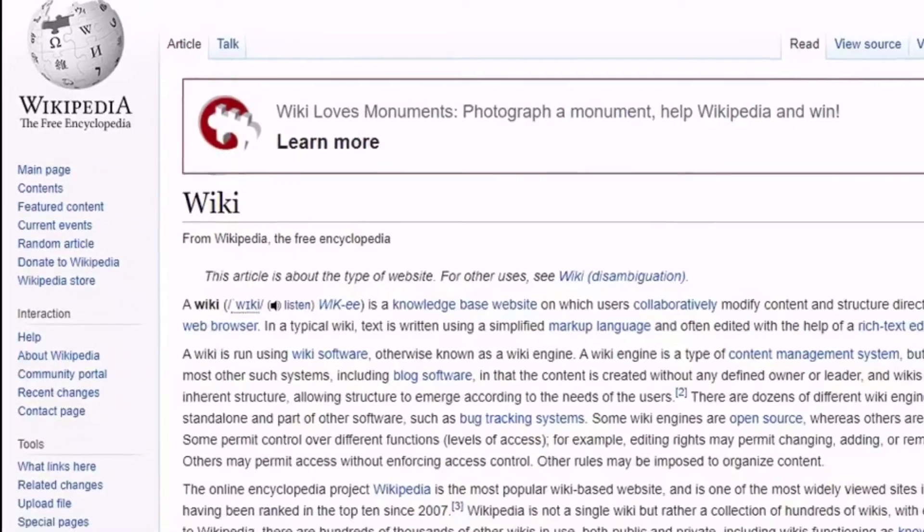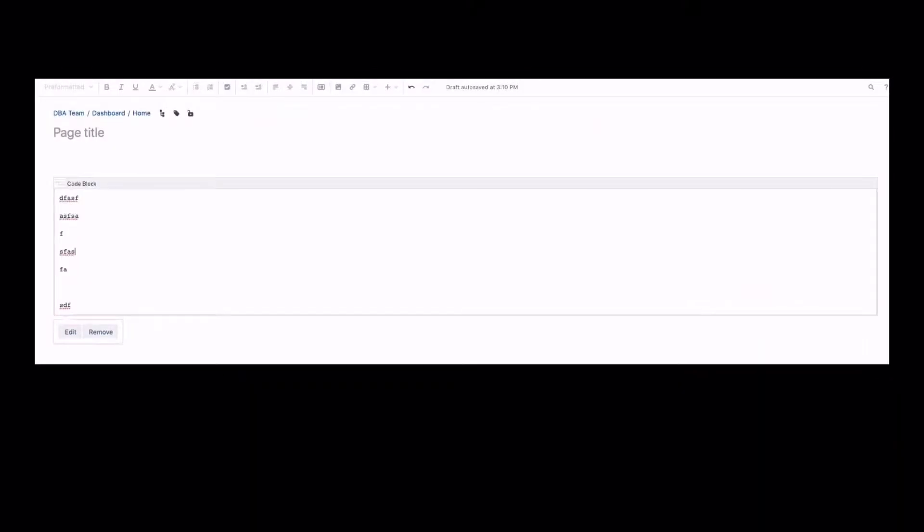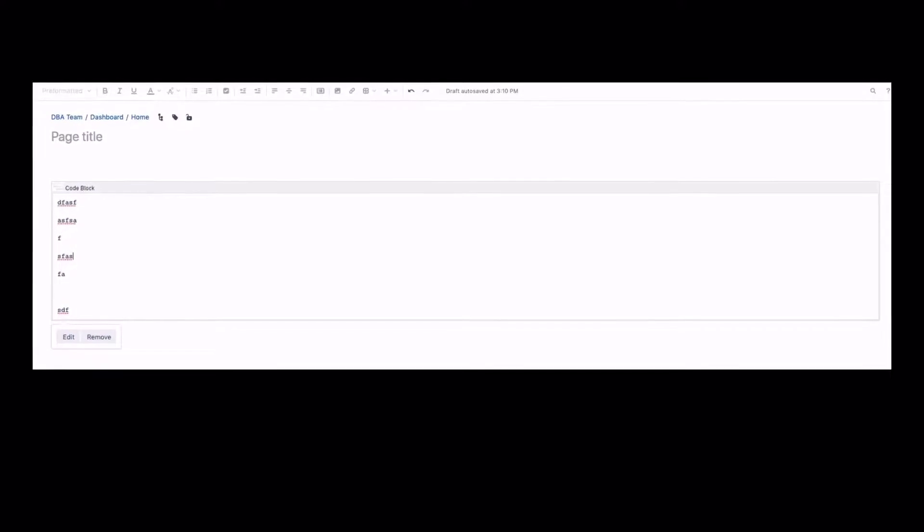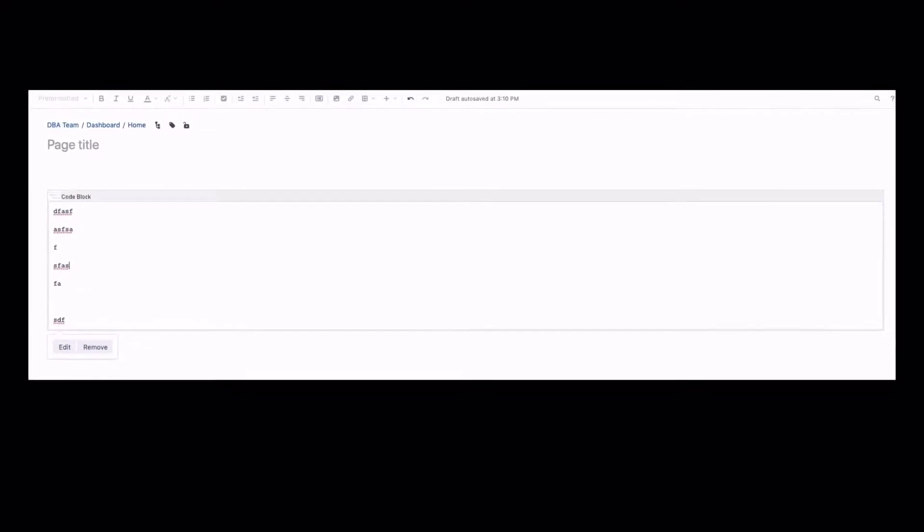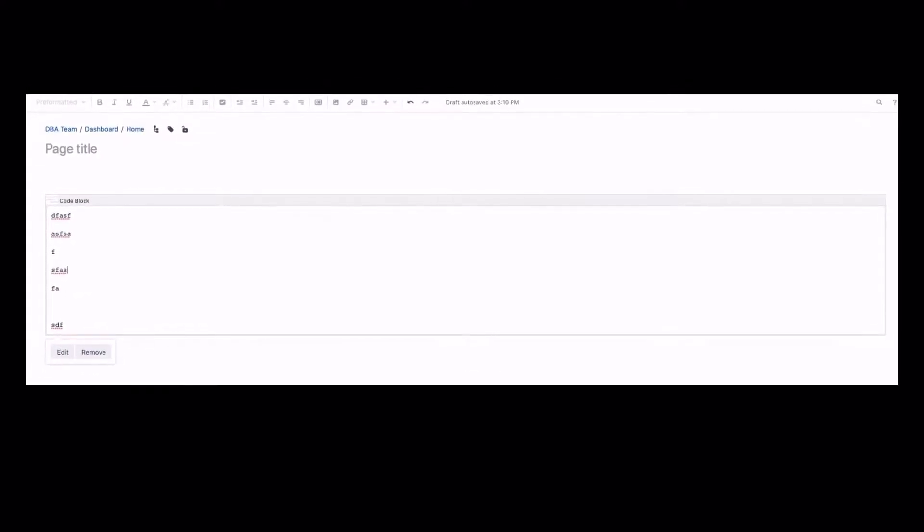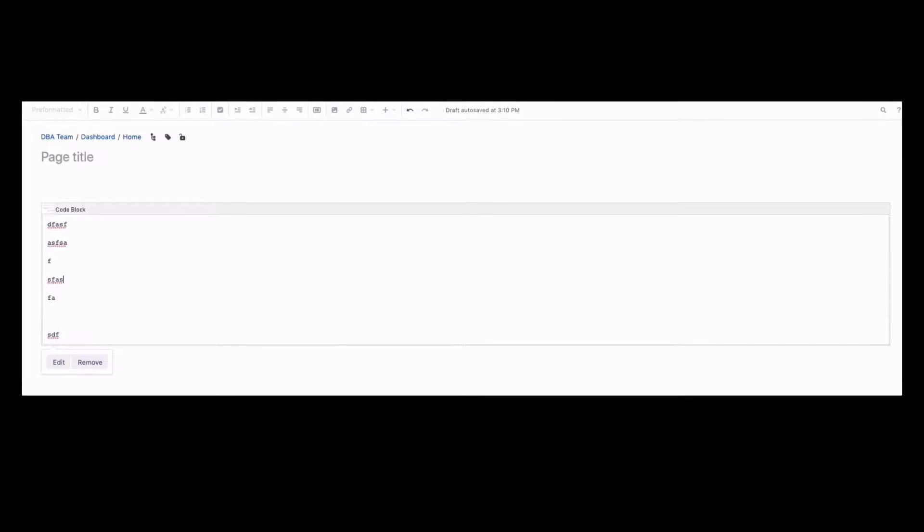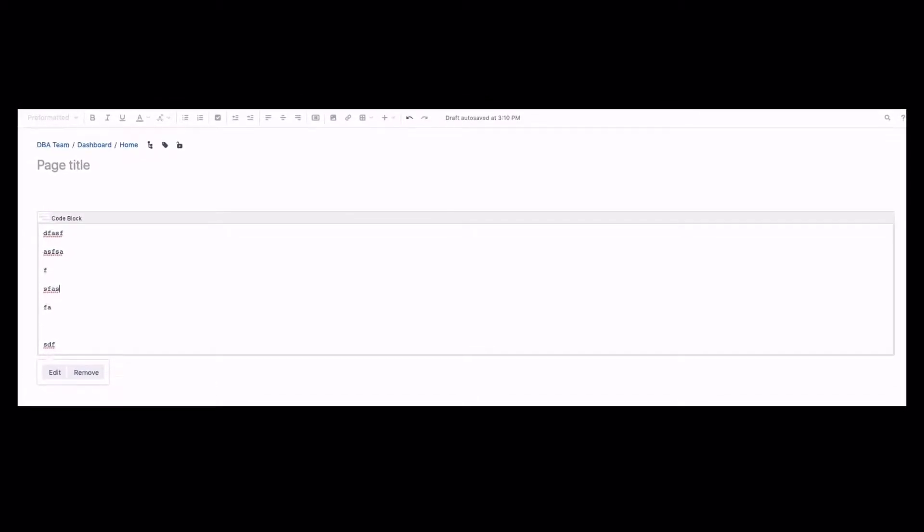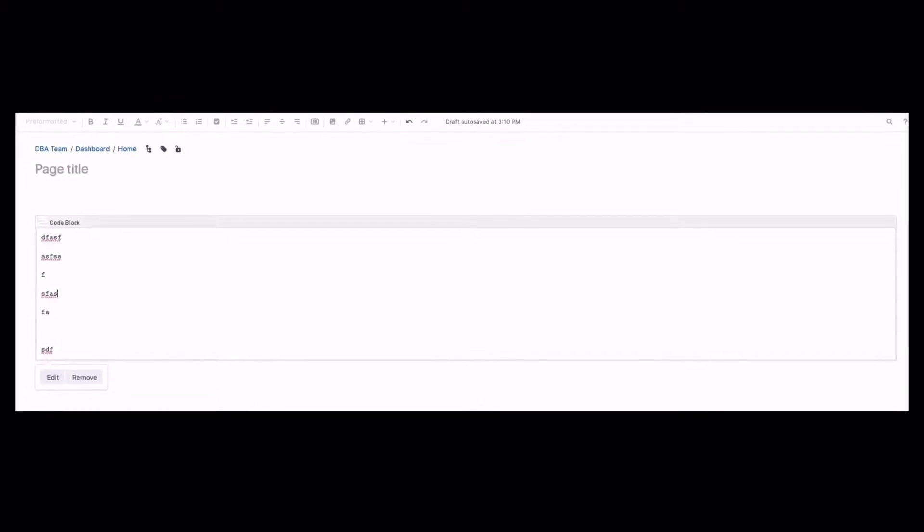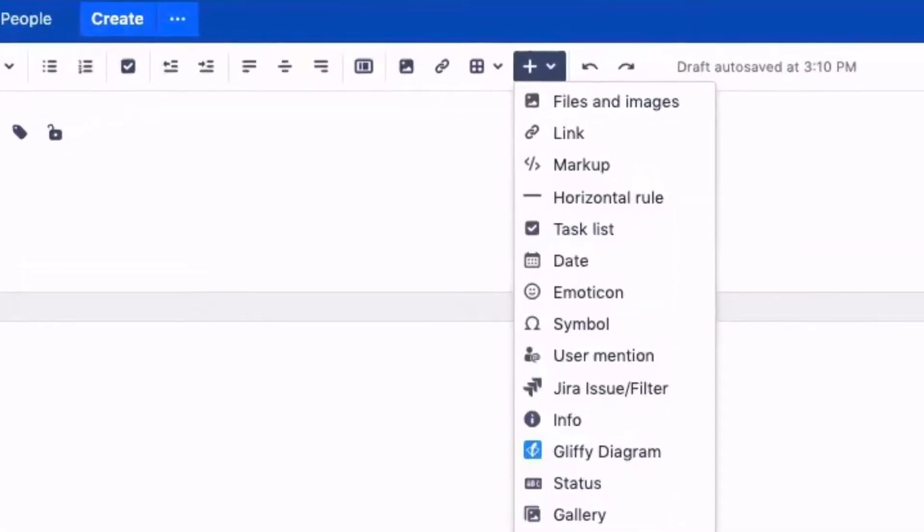This is an example of a code block. To get a code block on a wiki page, we first click on the plus icon on the menu bar.